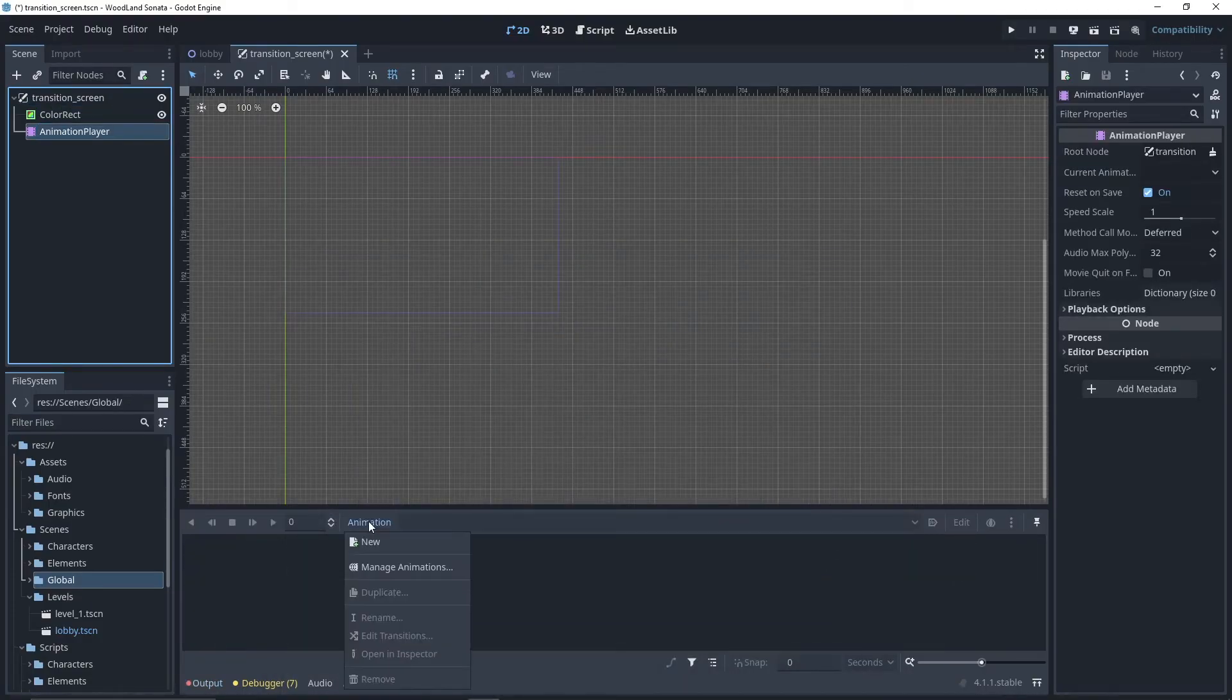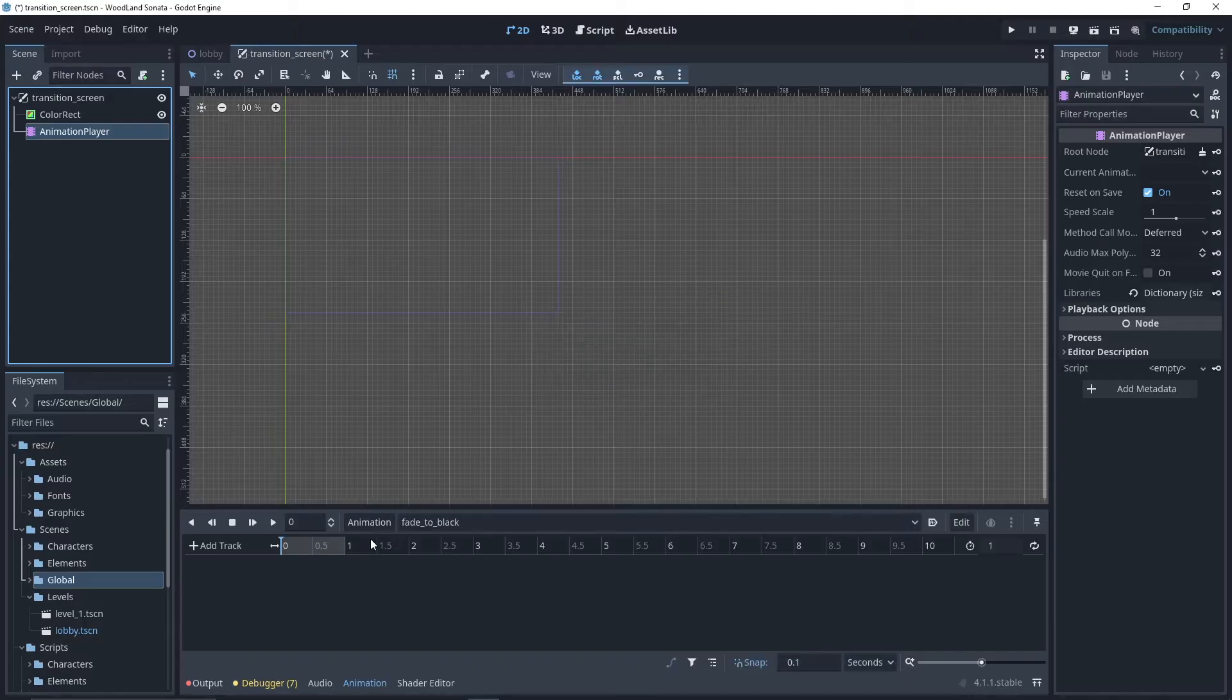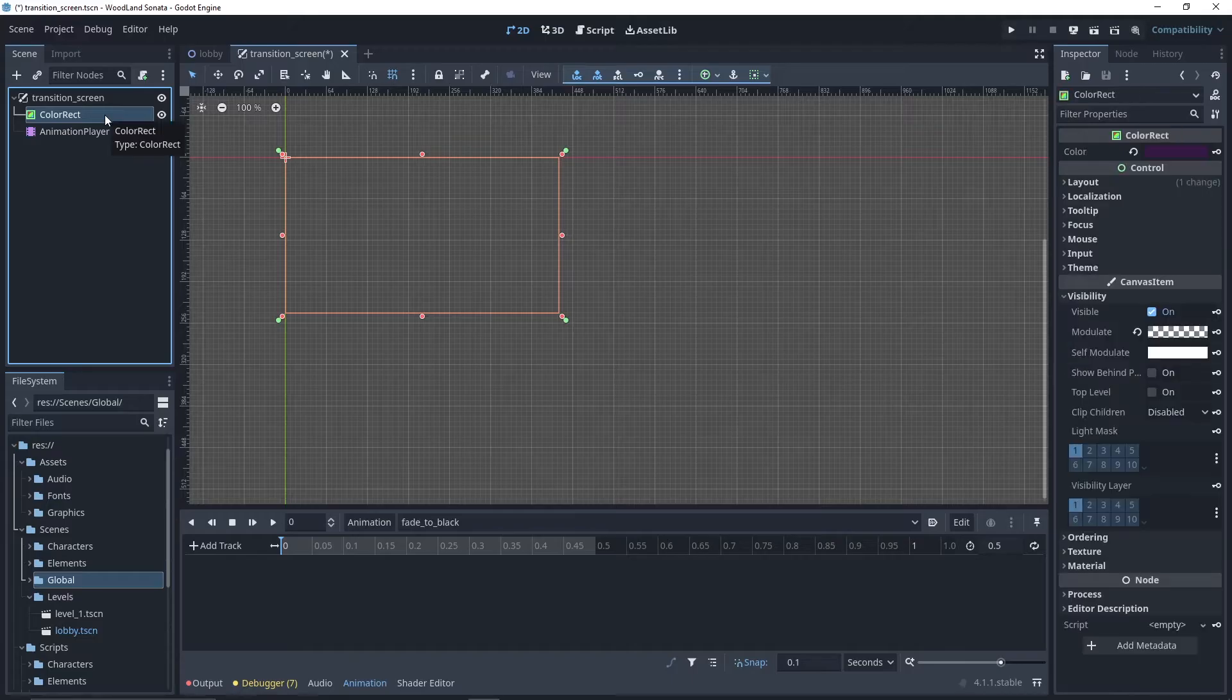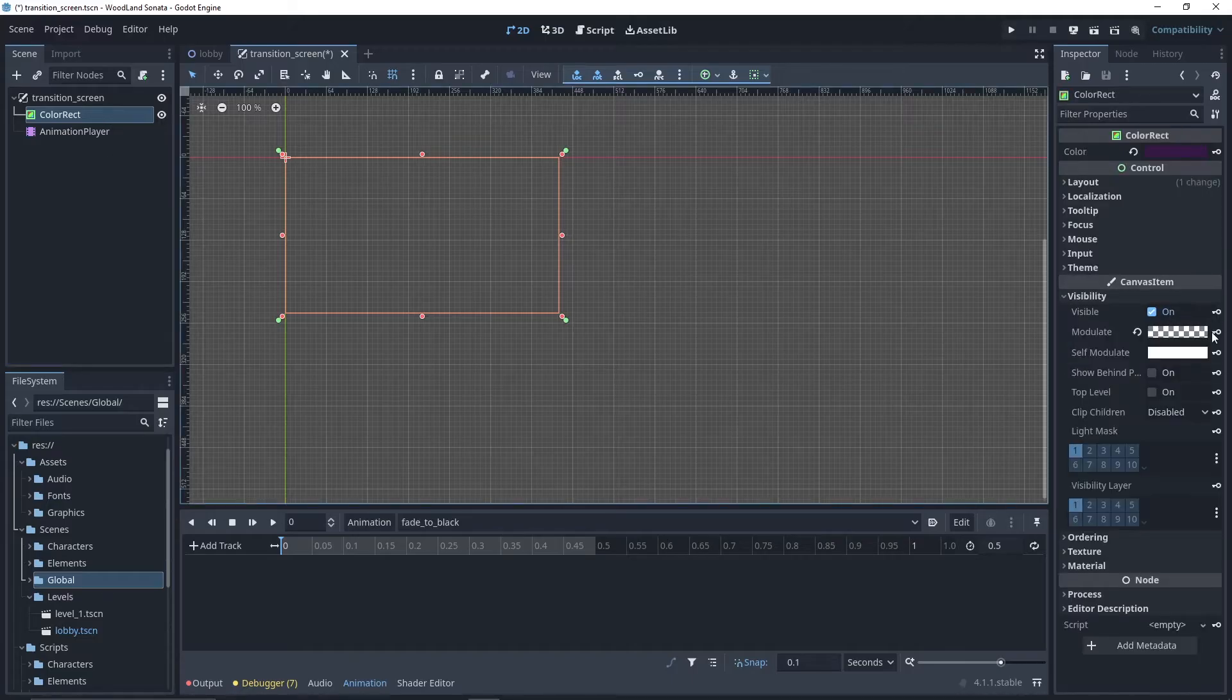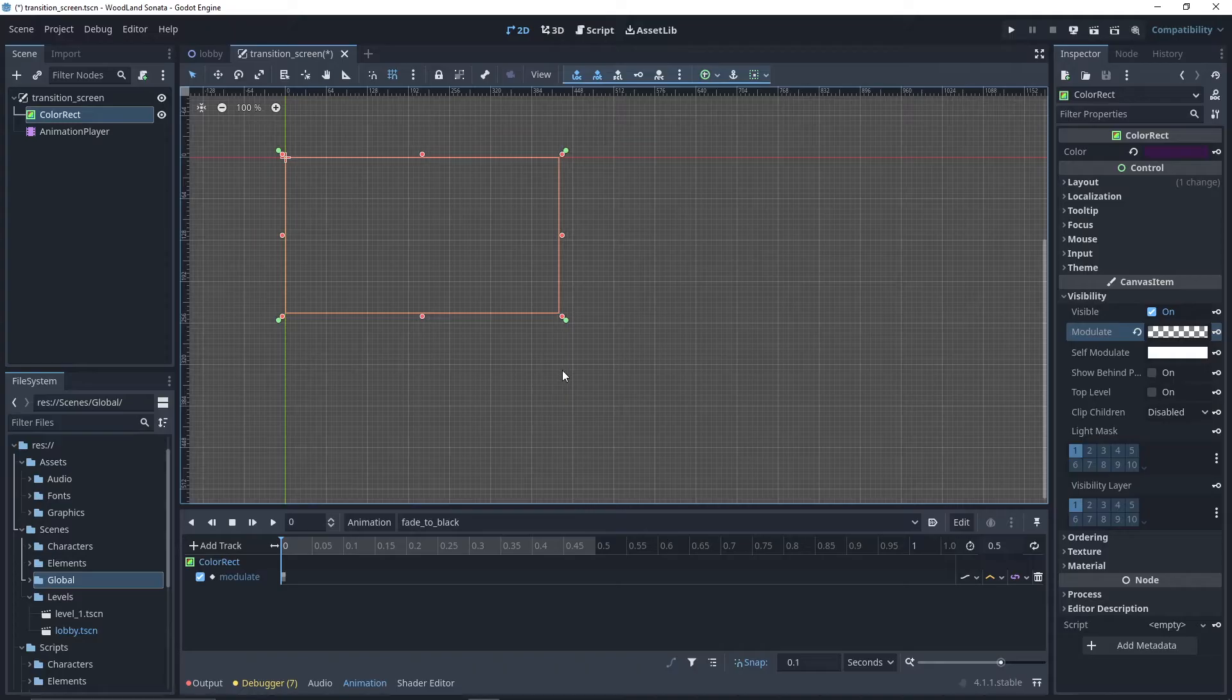We create our first animation, fade to black, and set the duration to, let's say, 0.5 seconds. After selecting the first frame of our animation, click color rect, then the key next to modulate to link the modulate property to our animation.